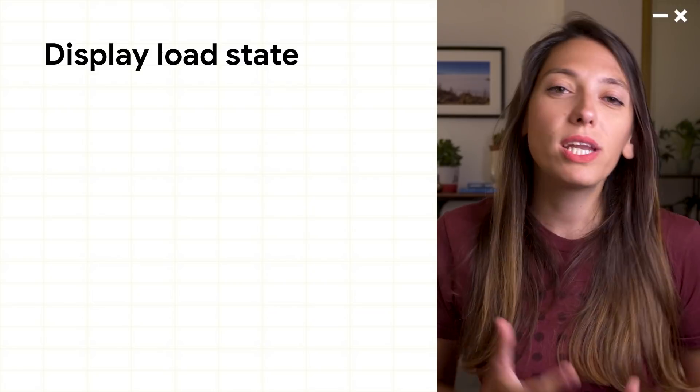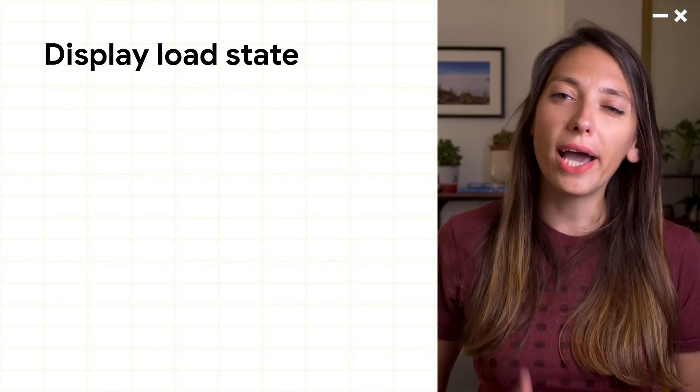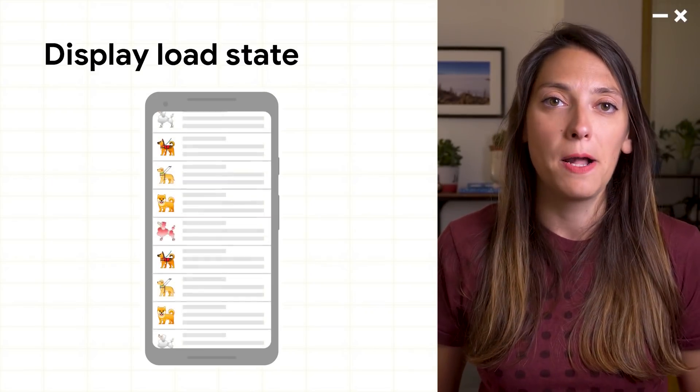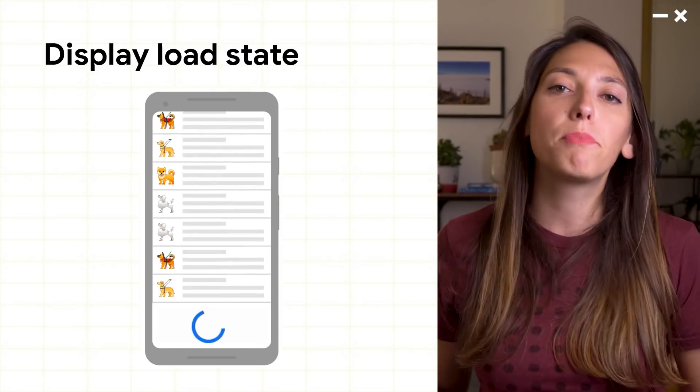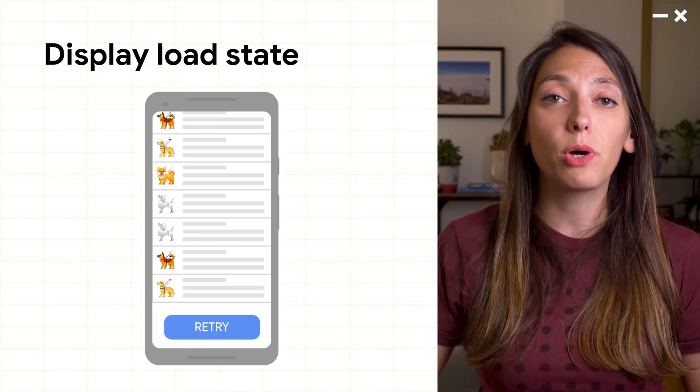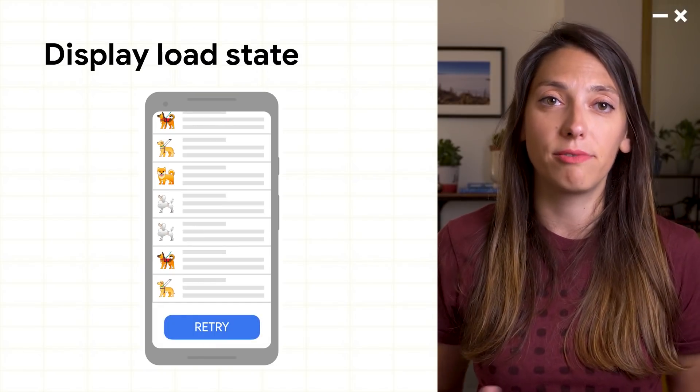But what if in your footer, you actually want to display the load state? It may be a progress spinner while the list is loading or a retry button for error. Because these are UI elements separate from the actual list content, we don't need to modify the list to add them.